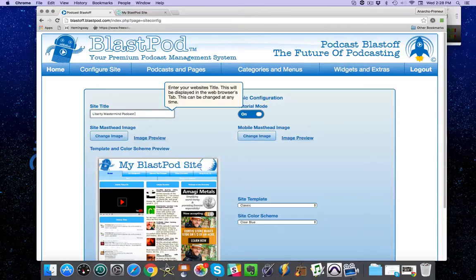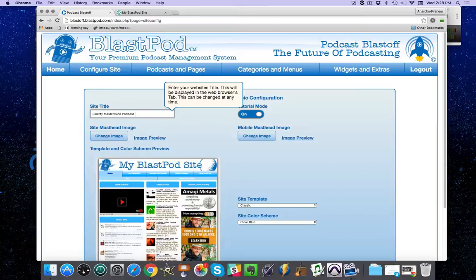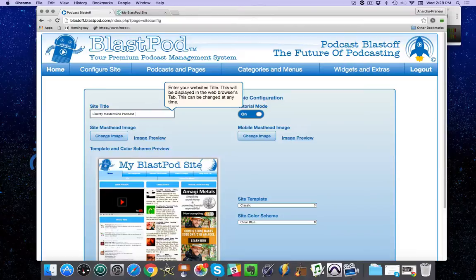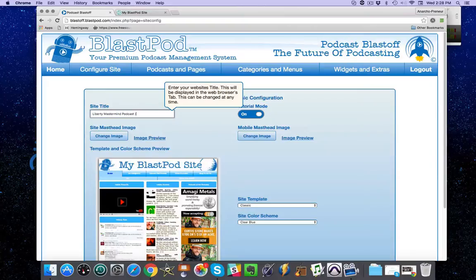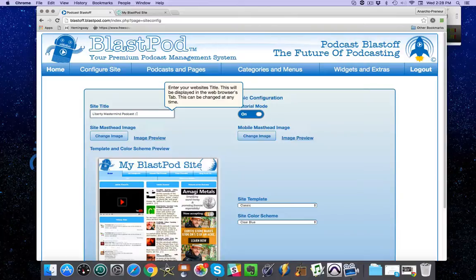Then I'm going to put a pipe symbol to separate the SEO keywords from the actual website title. The pipe key looks like an I or an L. It's found right above the enter key when you hold down shift and push the forward slash key.